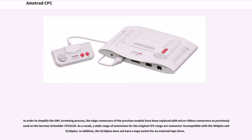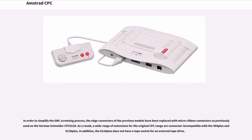In order to simplify the EMC screening process, the edge connectors of the previous models have been replaced with micro ribbon connectors as previously used on the German Schneider CPC 6128. As a result, a wide range of extensions for the original CPC range are connector incompatible with the 464 Plus and 6128 Plus. In addition, the 6128 Plus does not have a tape socket for an external tape drive.